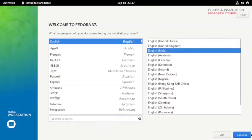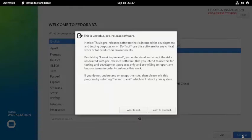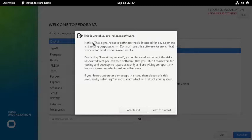Choose your language. So there is a warning dialog box. This is a pre-release software that is intended for development and testing purposes only.